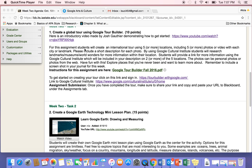Hi everyone. I just wanted to provide a quick video to show you how to use the Google Cultural Institute.